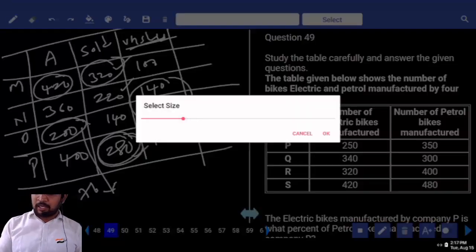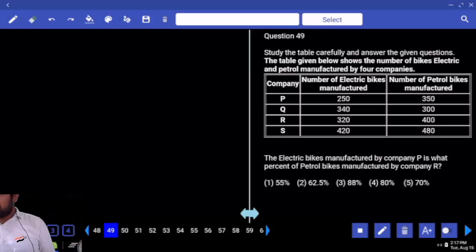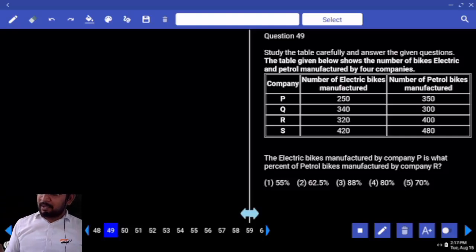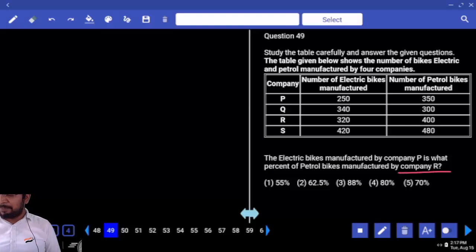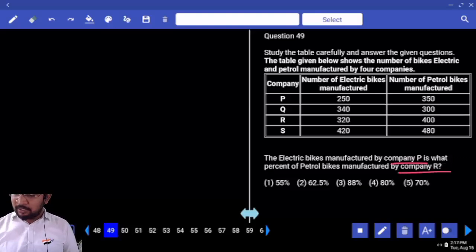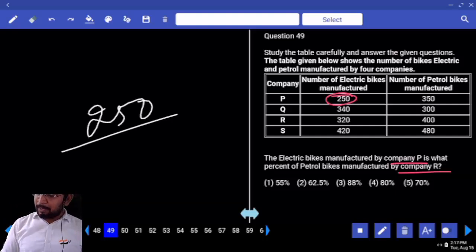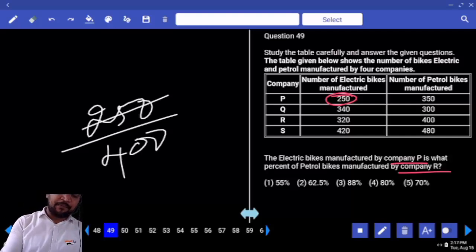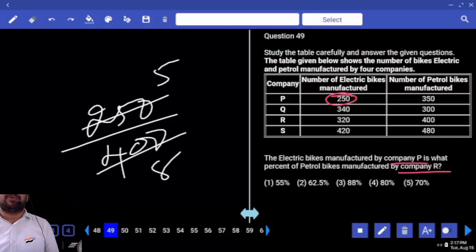Next DI — number of electrical bikes and petrol bikes manufactured. The electrical bikes manufactured by company P is what percentage of petrol bikes manufactured by company R? Company P electrical bikes is 250. 250 is what percentage of petrol bikes R — 400.